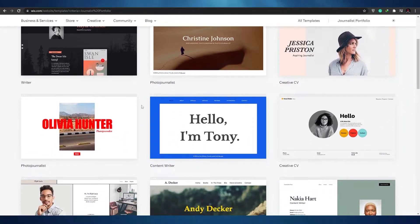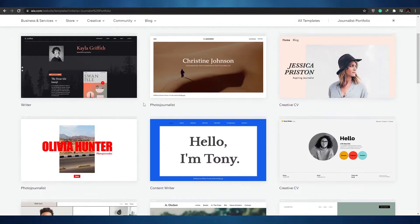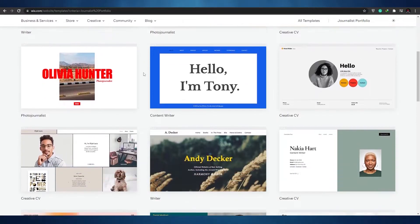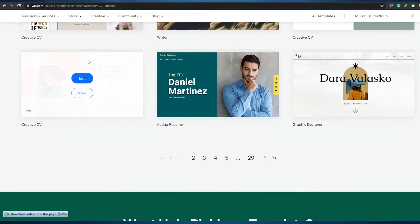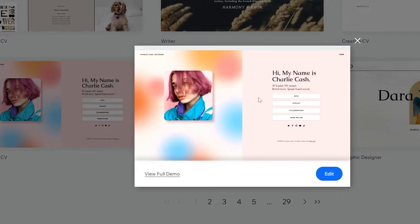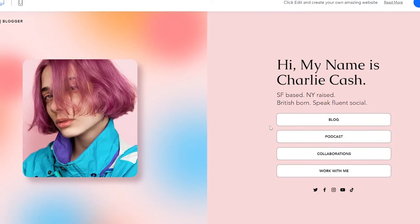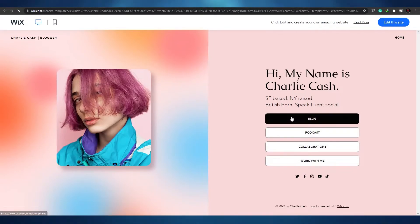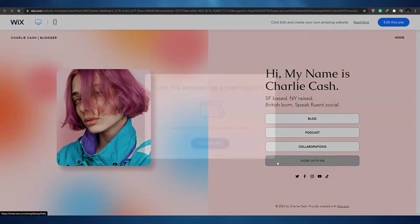Click on 'Edit the Template' and you'll see quite a lot of template options available. Find a template you like and start editing it. I think this one looks pretty cool — bring your mouse over it, click on 'View' to view the template, then click on 'Full Demo.' It's pretty simple and basic: we have blogs, podcasts, collaborations, and 'Work With Me.'